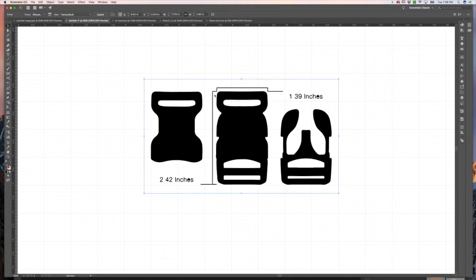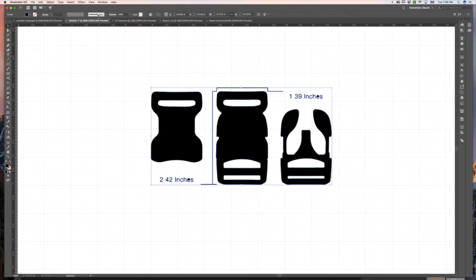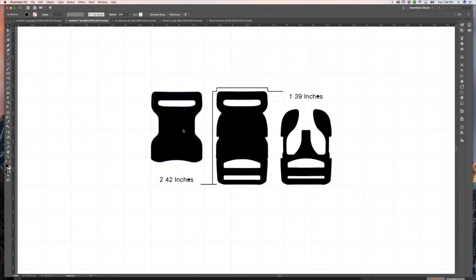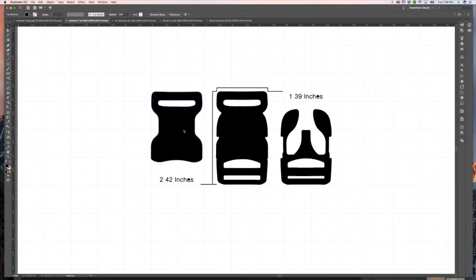Next, we're going to take our image that we've just vectorized and click Expand. What that's going to do is create a bunch of paths to make up these objects. Essentially, instead of tracing the image and drawing over the top of it, we're basically taking a shortcut and creating our outline first just by using Image Trace.